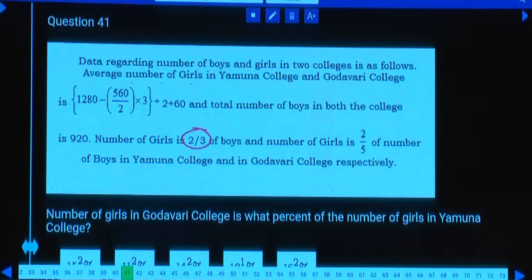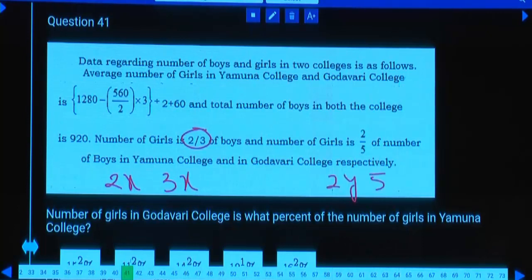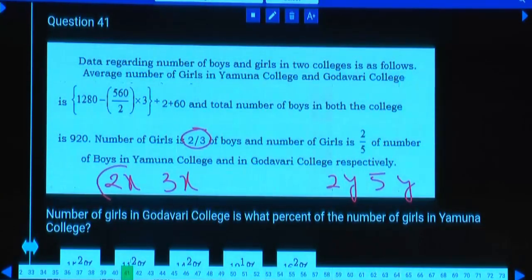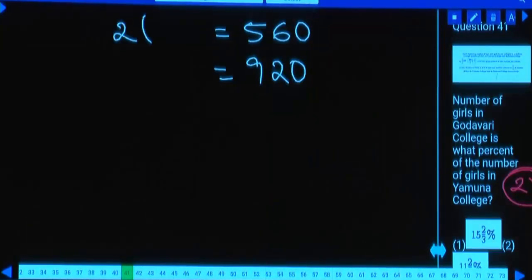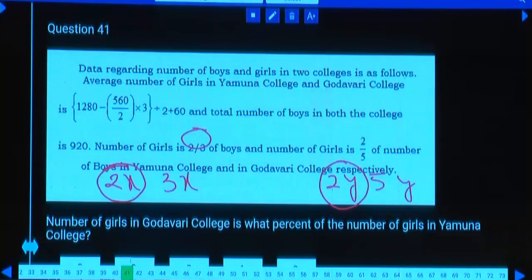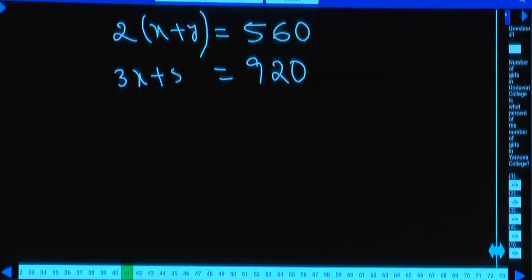In Yamuna, girls to boys are in ratio 2:3, so girls = 2x, boys = 3x. In Godavari, girls = 2y, boys = 5y. Total girls = 2x + 2y = 2(x+y), and total boys = 3x + 5y. From this, x + y = 280.